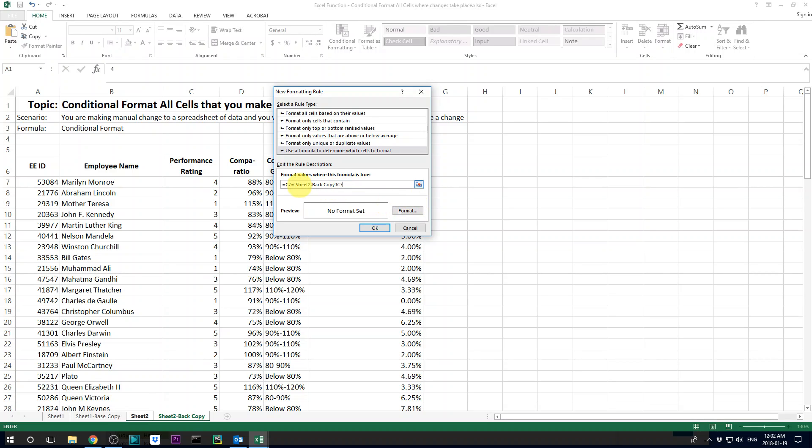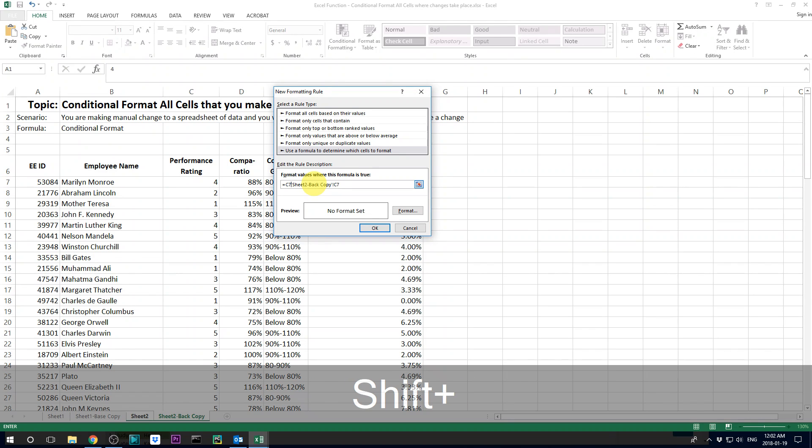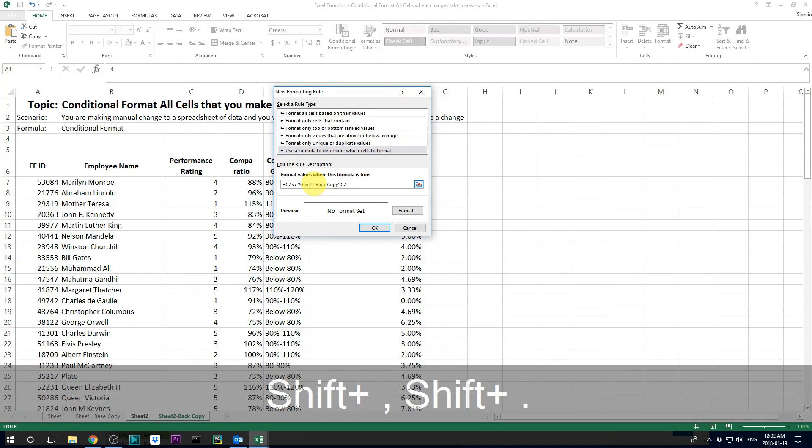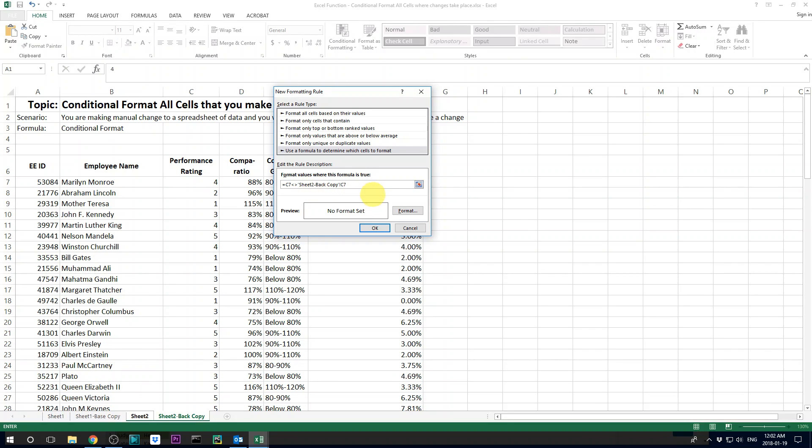So now you have this formula. Now you are saying that we want to do some format when those two cells are not equal. So here remove the equal and change it to not equal.